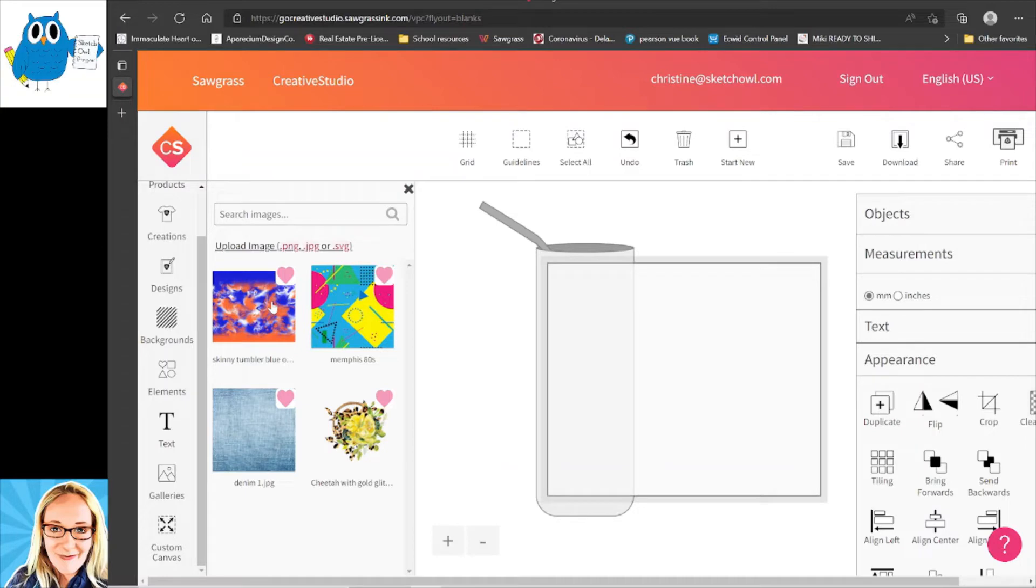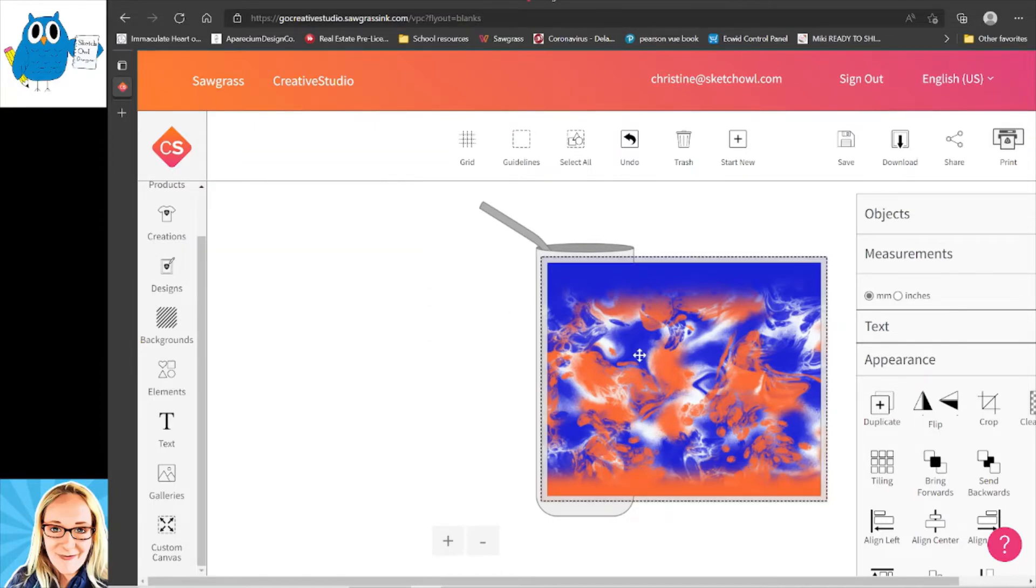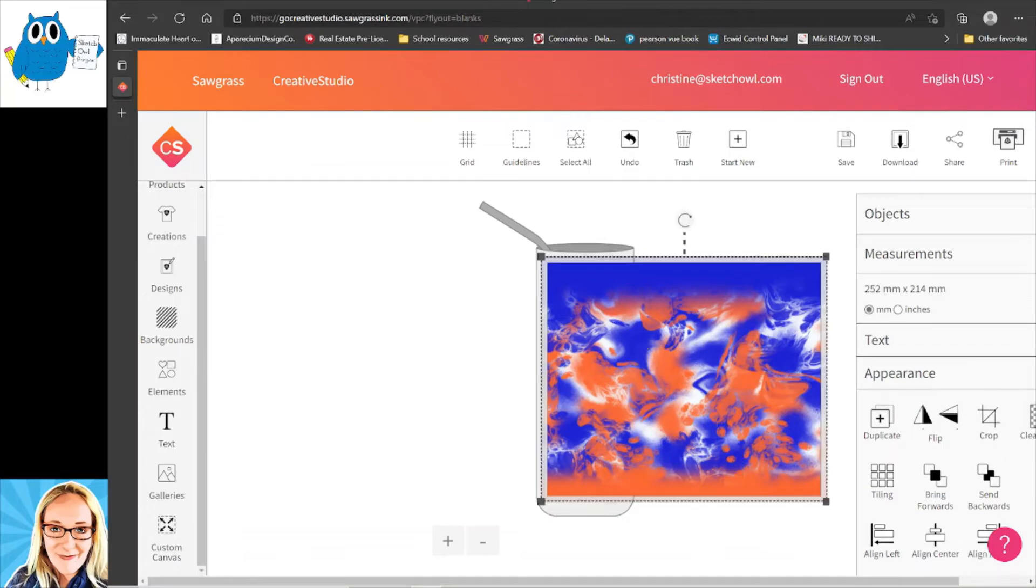Let me double click again, sorry guys. Okay, so there is my image. It can be resized as necessary.